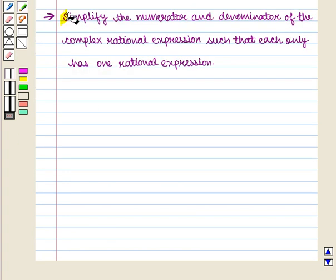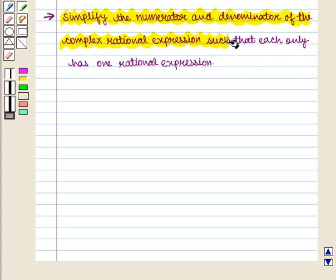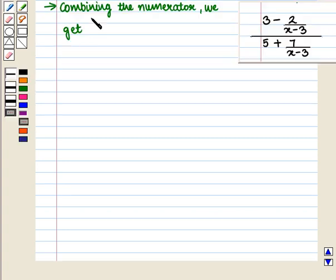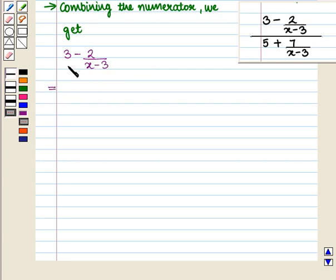Our first step is to simplify the numerator and denominator of the complex rational expression such that each only has one rational expression. Combining the numerator, 3 minus 2 upon (x minus 3): taking LCM, we get (x minus 3) in the denominator, and in the numerator we have 3 into (x minus 3) minus 2.